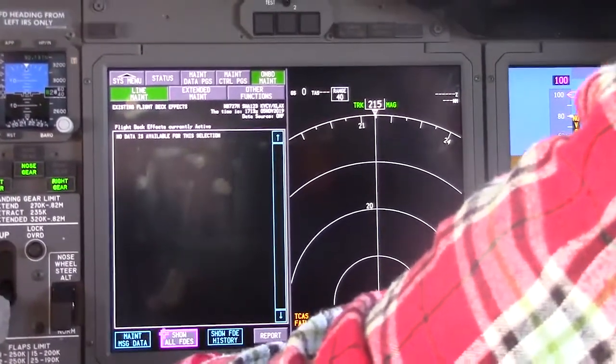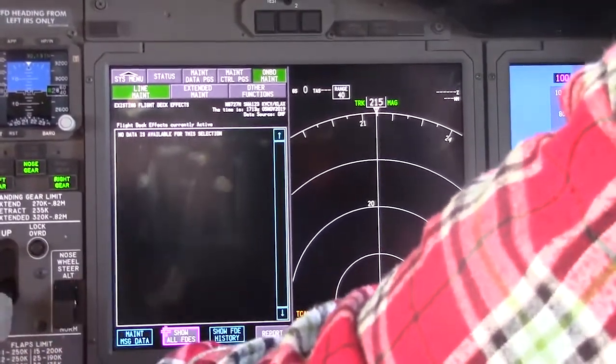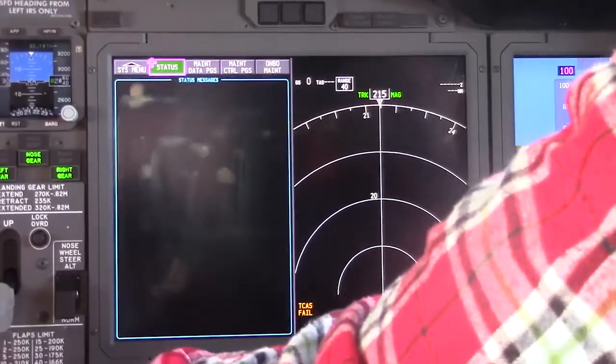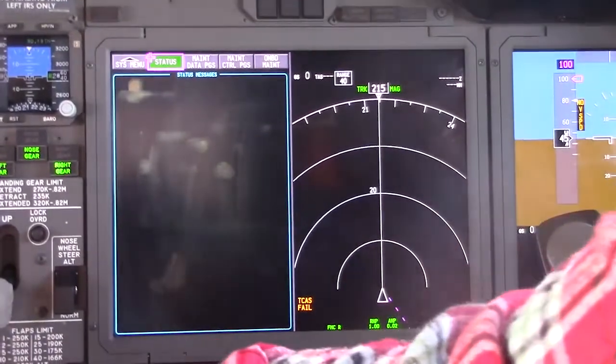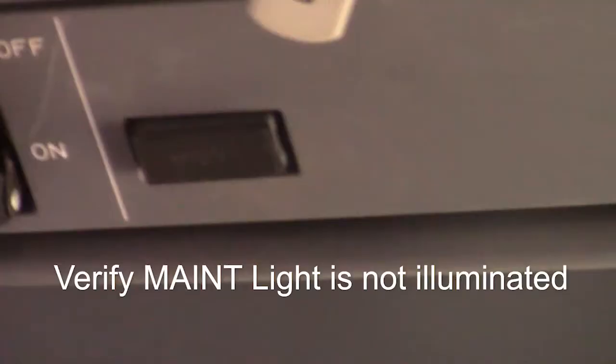I'm going to check this by going back to look at my status page — voila. And we can also look at the overhead, and the maintenance light is out.